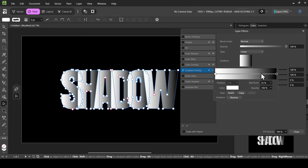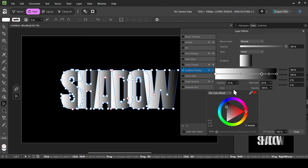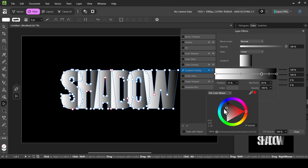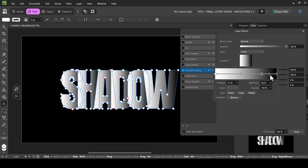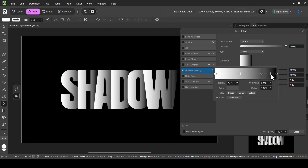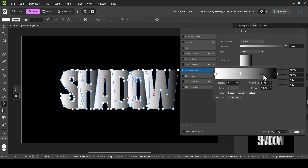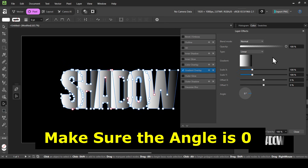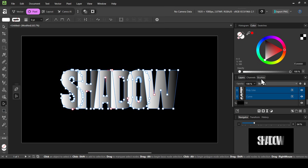Here you can adjust the transition between the two colors. If you want to add another color, just left click on the gradient line, then left click on the color to change it. I'm going to leave it as is. You can also adjust the transition between the black and gray, but I'll leave it here. Now I'll close the layer effects.